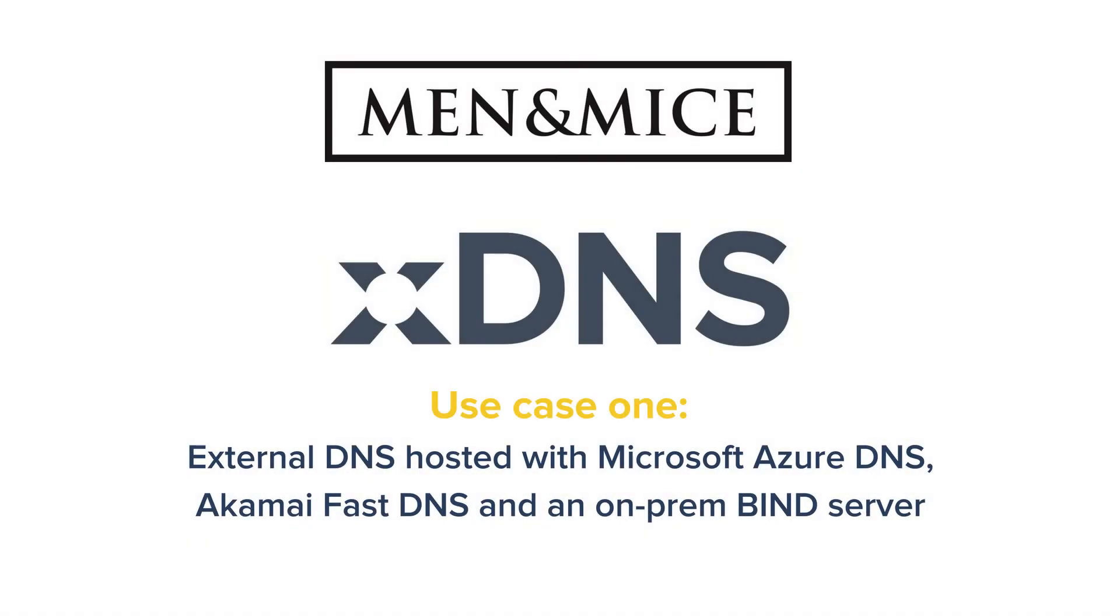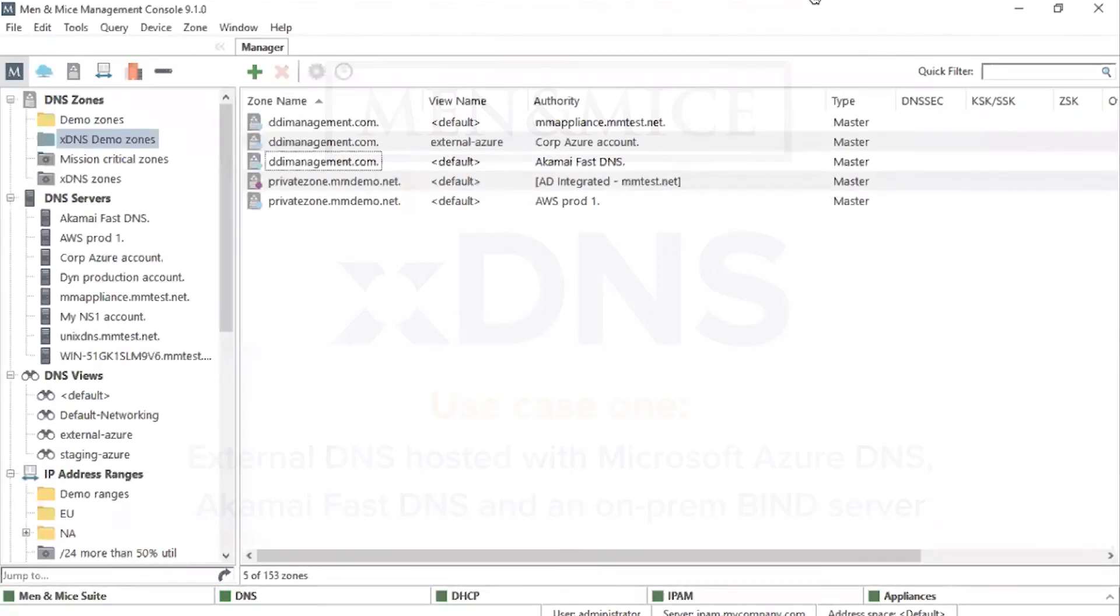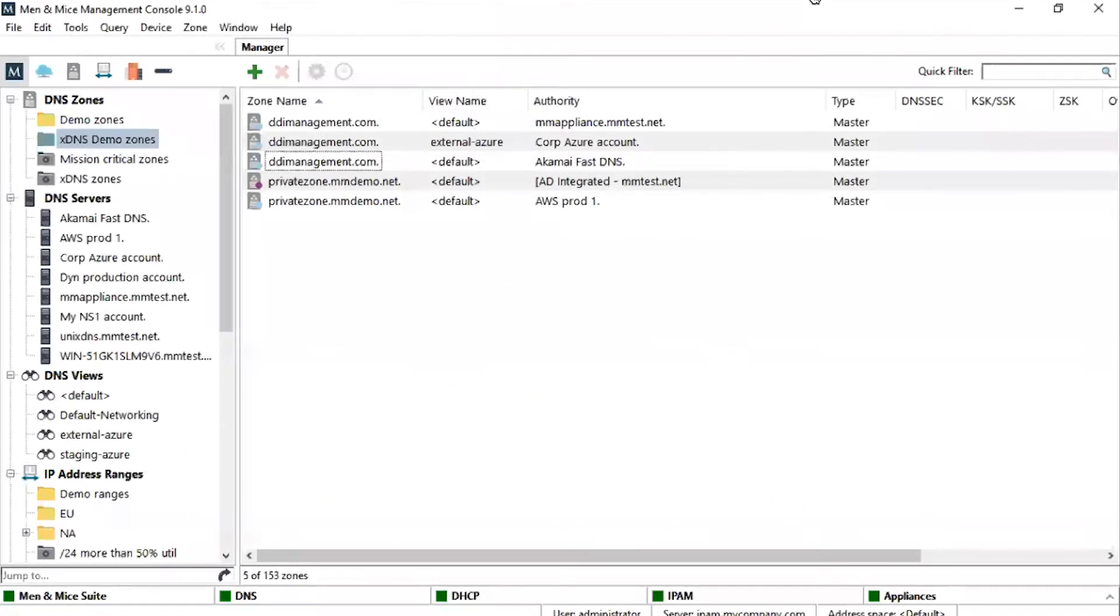To demonstrate these use cases, we will enter the Windows-based Management Console of the Men & Mice Suite. Central to the success of xDNS redundancy is the creation of xDNS redundancy groups.